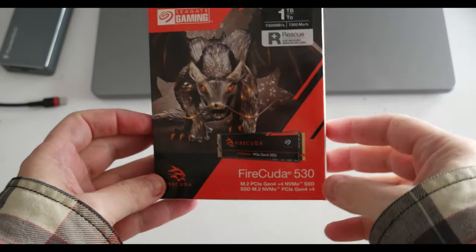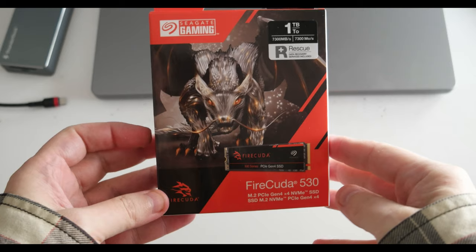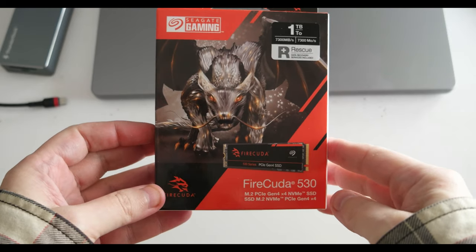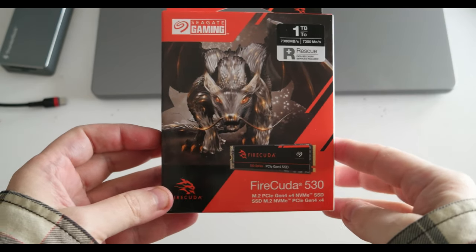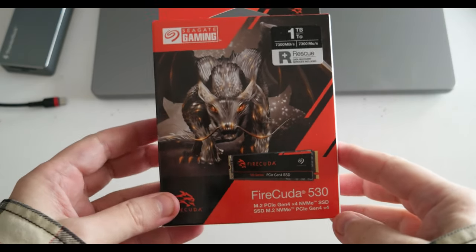Ciao everyone! Today I wanted to share a new product that I received.